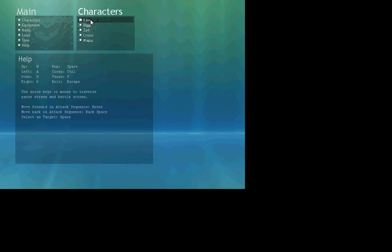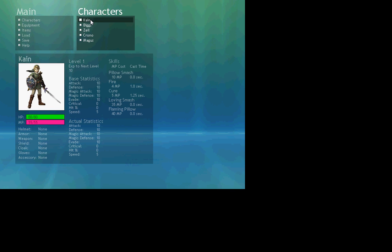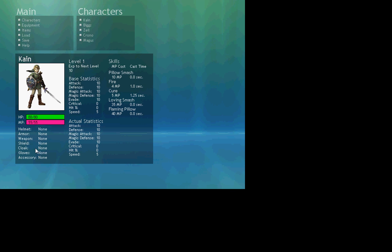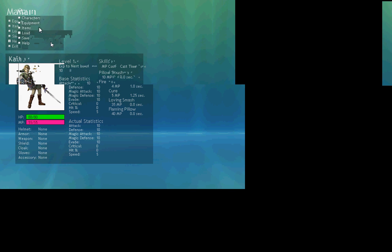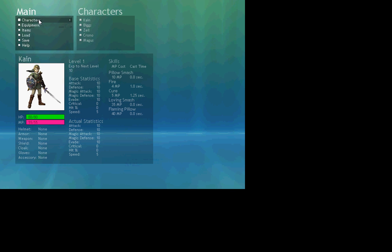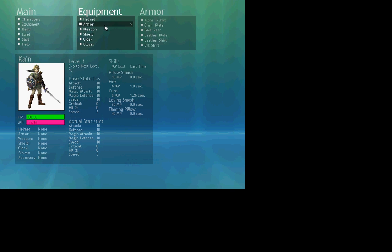If you look at characters, again, borrowing some art. But this will have all the things they have, all the items they have, and their statistics and everything. So let's actually put something on.